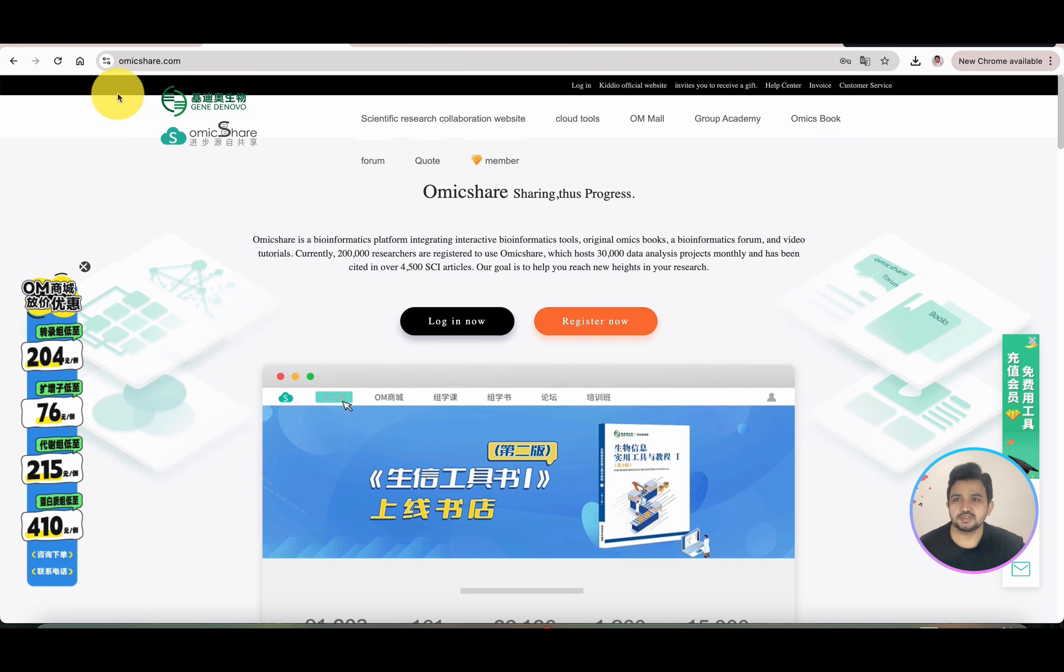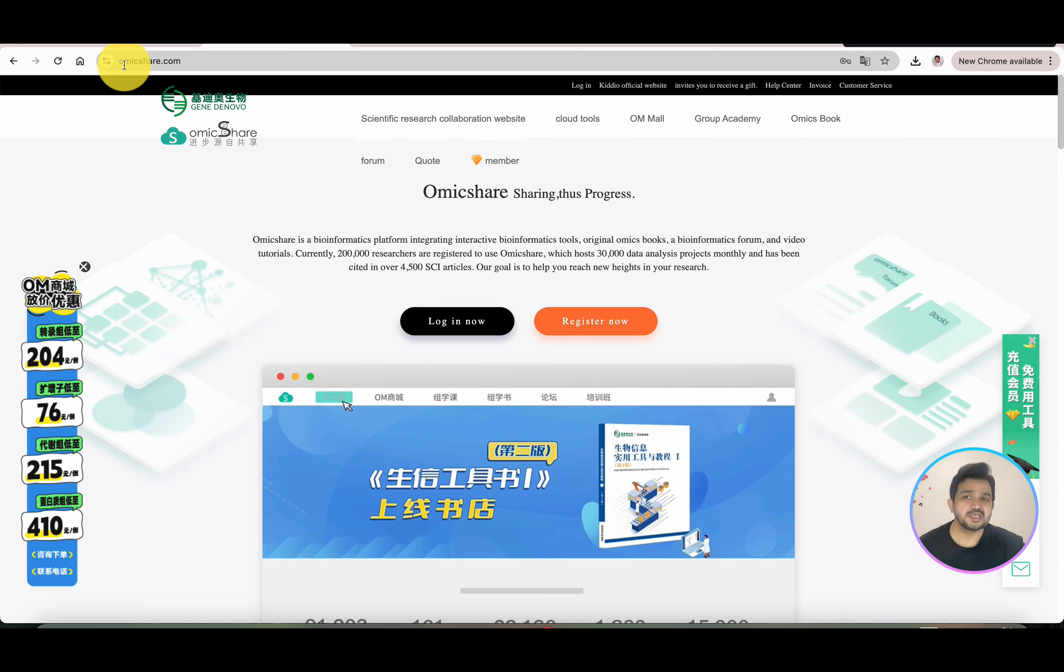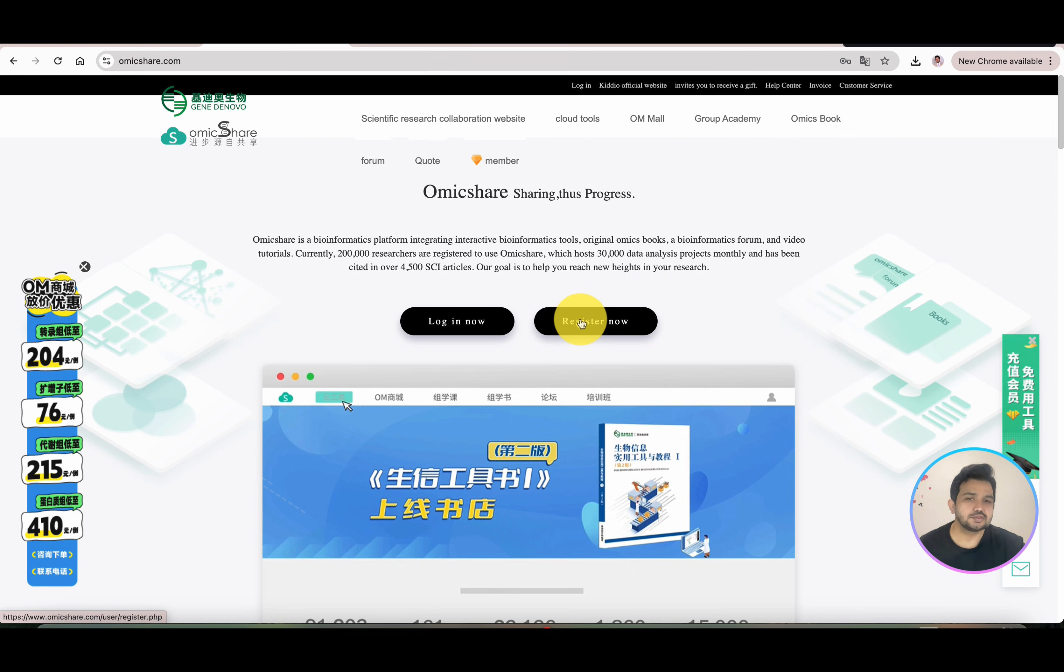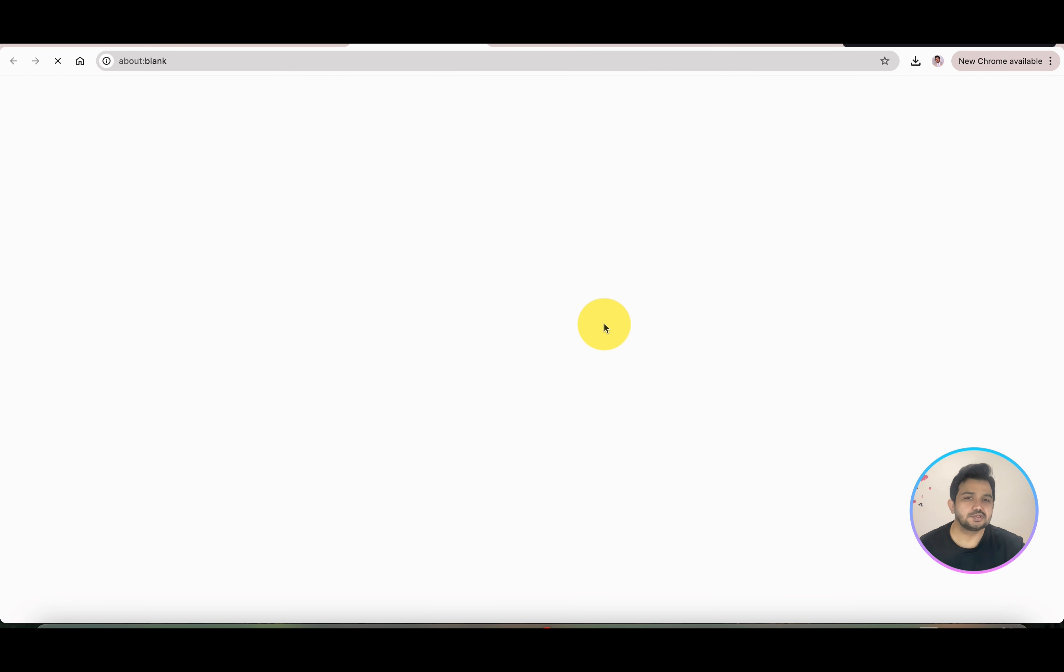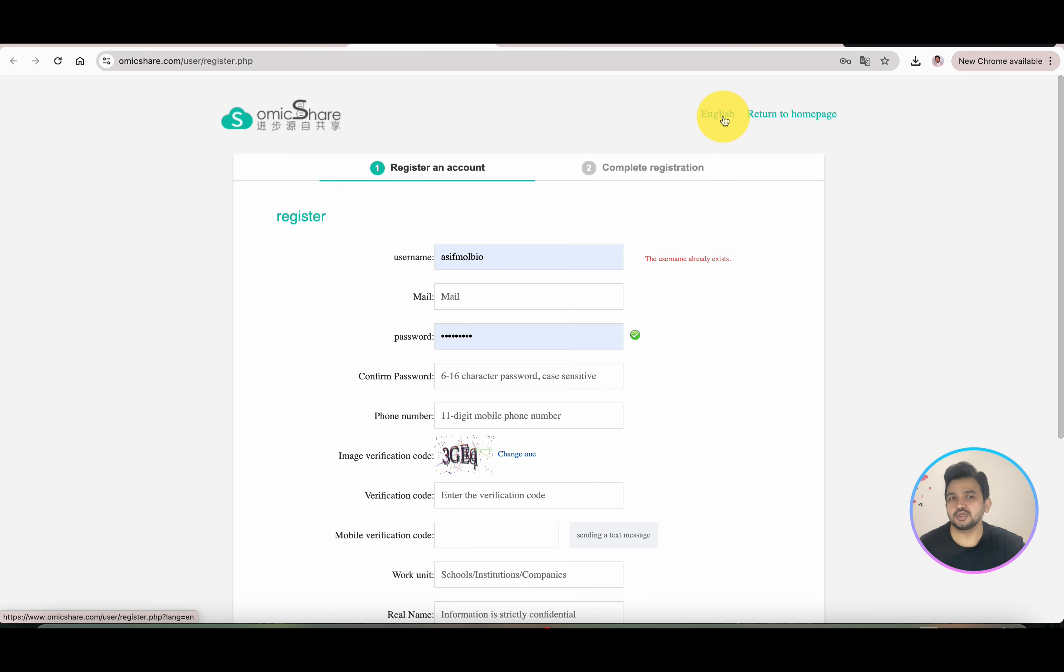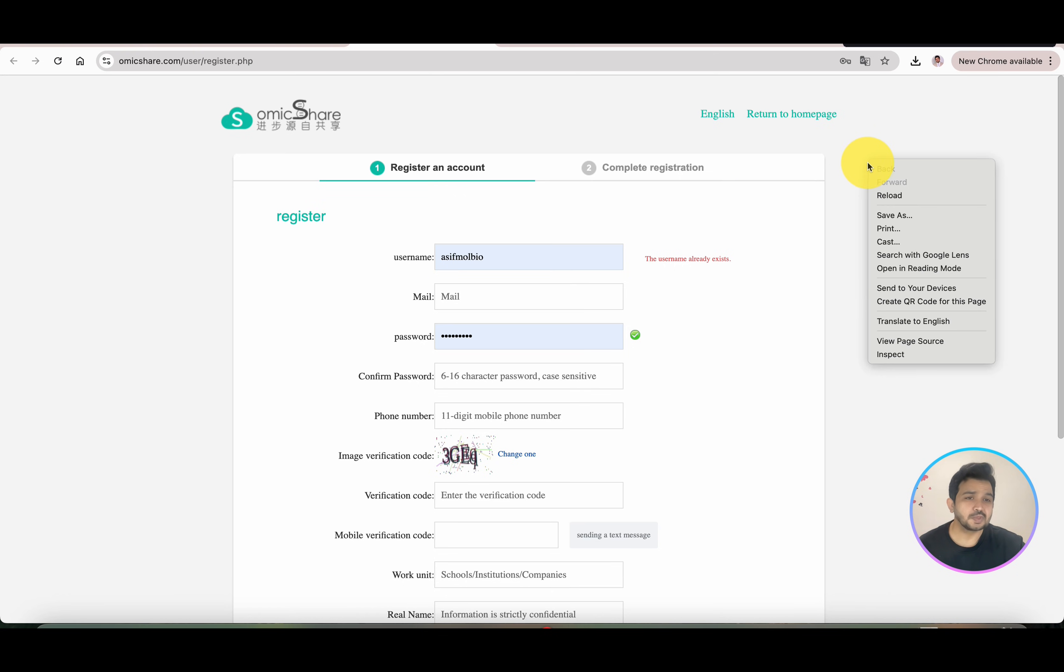This is the interface of the OmicsShare database and its URL is omicshare.com. If you're a new user, you can simply click on Register Now. When you click, it will give you an option in English if you're an English user, or if you understand Chinese you can use it directly. You can also right-click and translate the page into English.